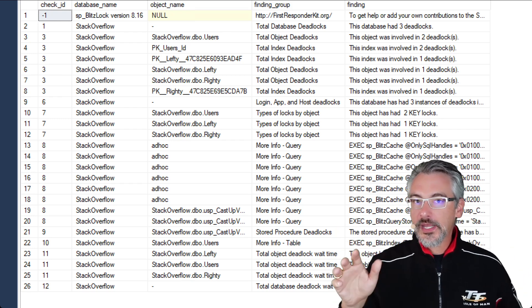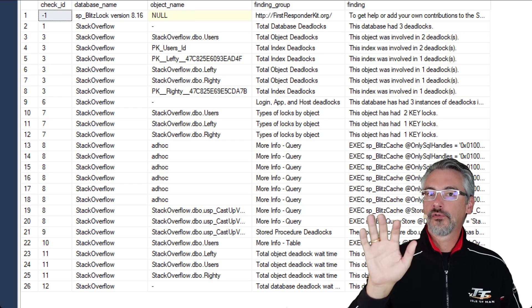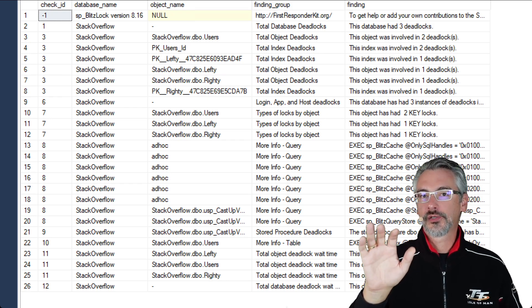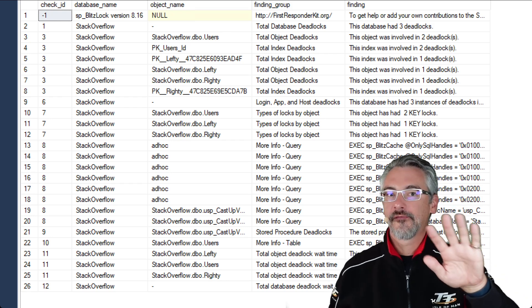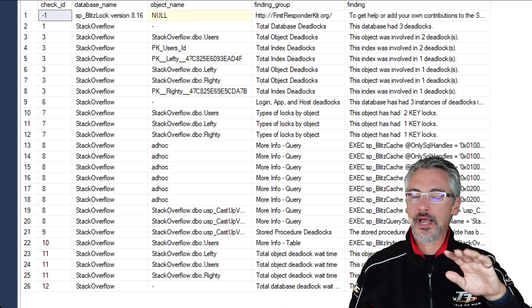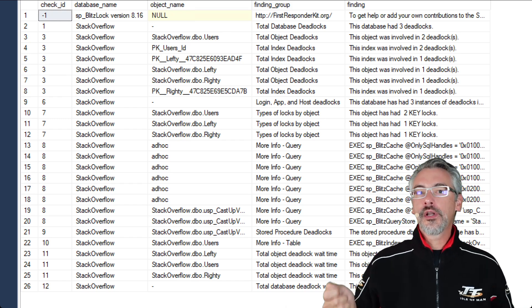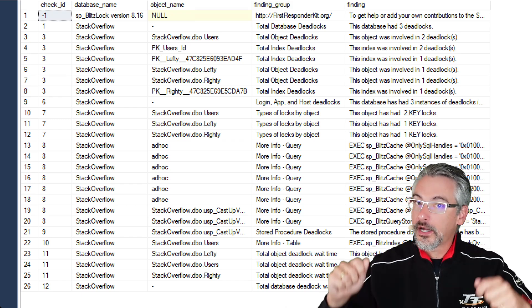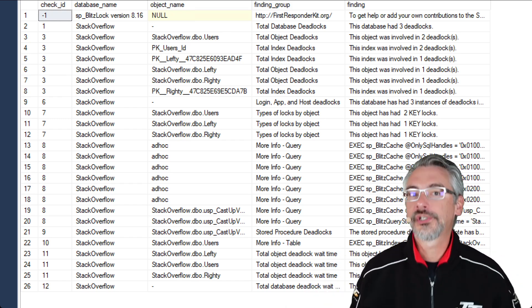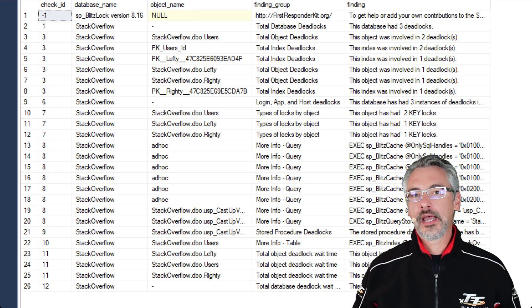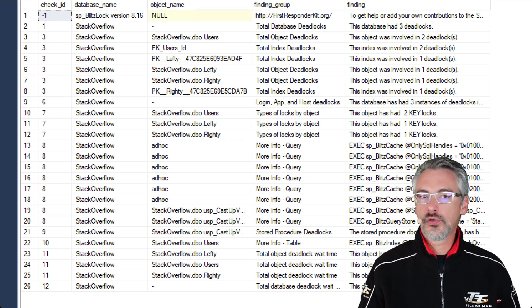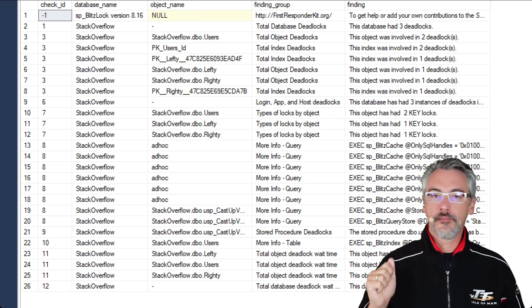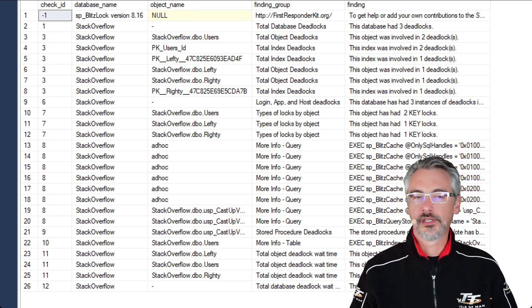Generally speaking, I aim for around five or less indexes per table with around five or less columns on each index. I go into more specifics about that guideline, not a rule, just a guideline, over in my Fundamentals of Index Tuning and Mastering Index Tuning classes.